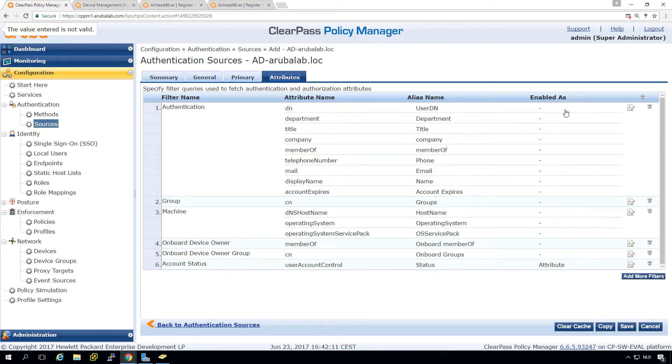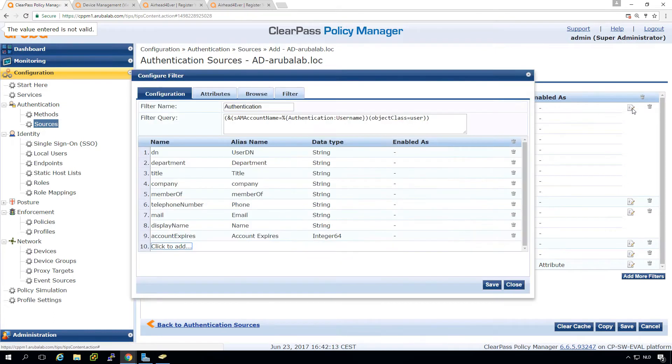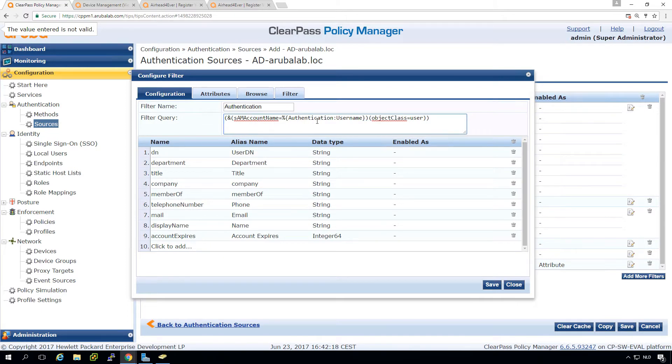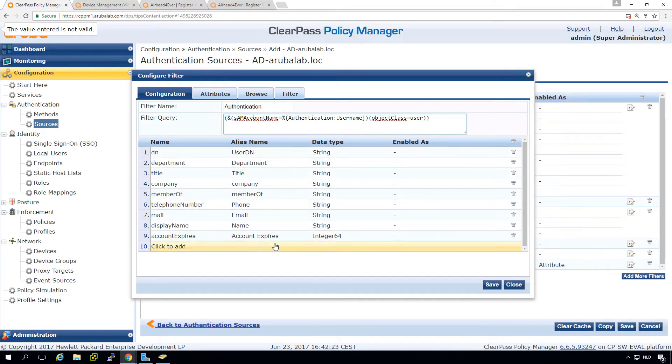And here in the attributes, you can see all kinds of queries. So for example, here for the authentication, you can see here the filter query, where the account name equals to the user name, and it's a user object.